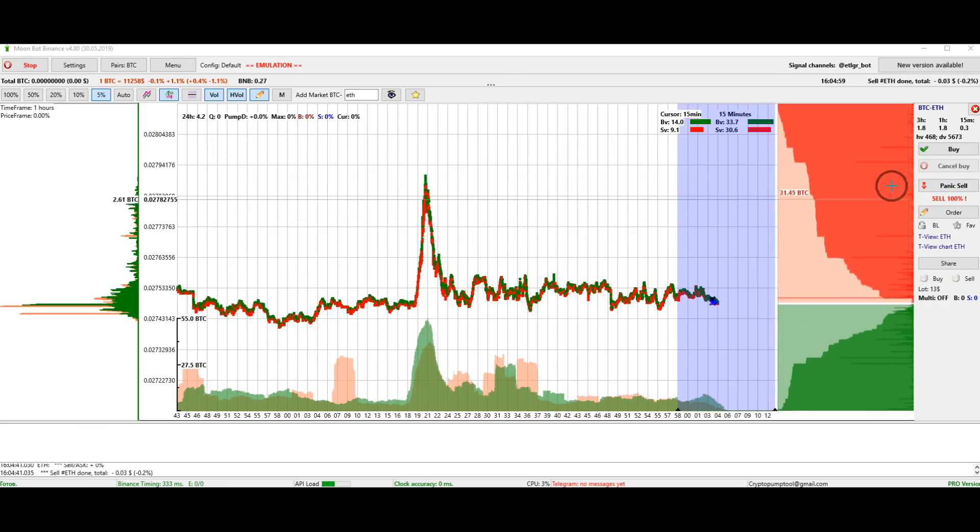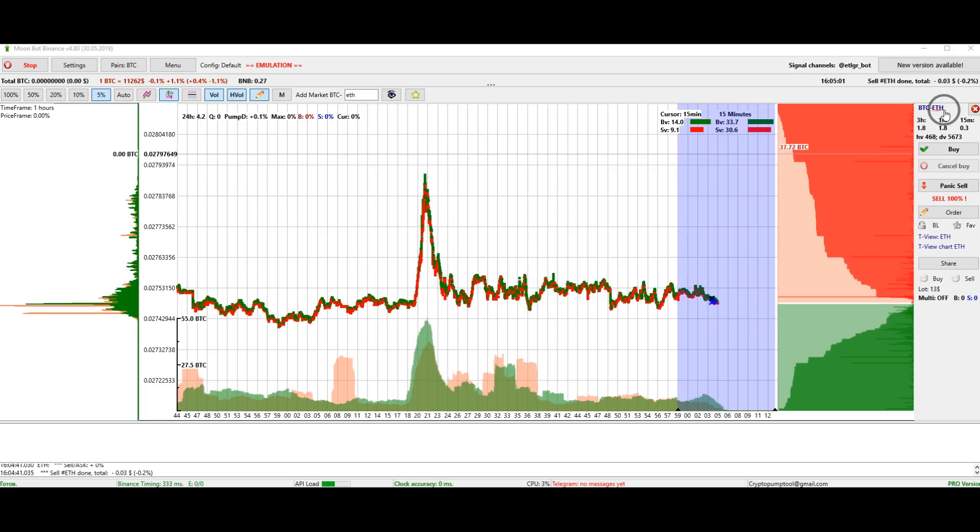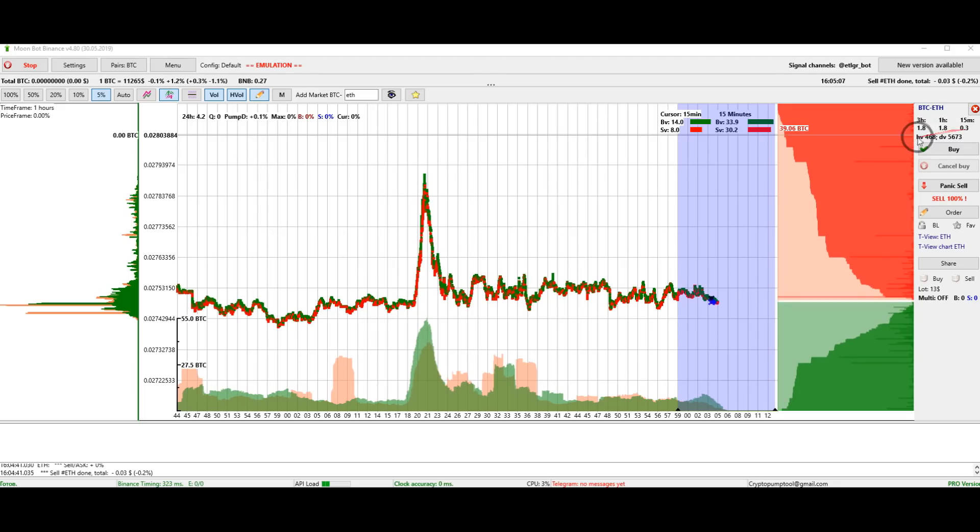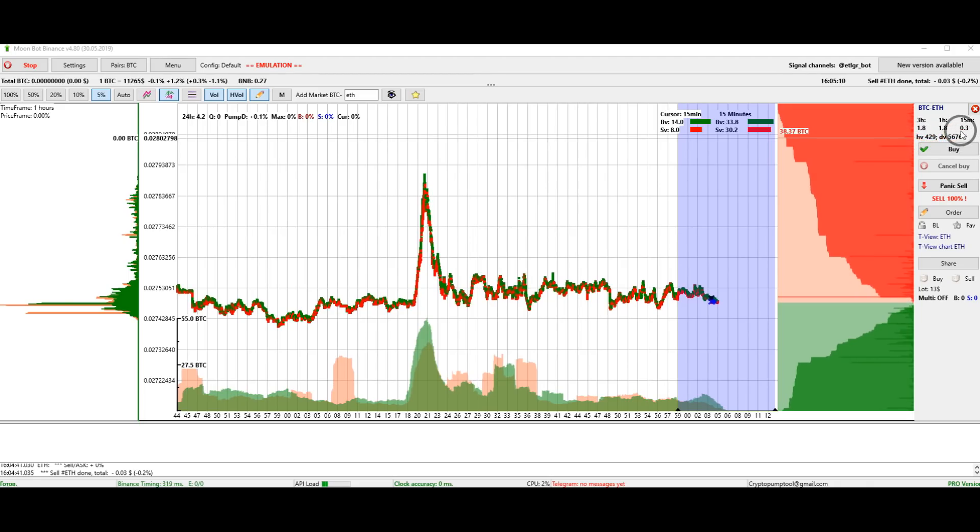Also you can see the name of the trading pair to the right of the order book. These are the price changes for 3 hours, 1 hour, 15 minutes and also the hourly and the daily volume in BTC.